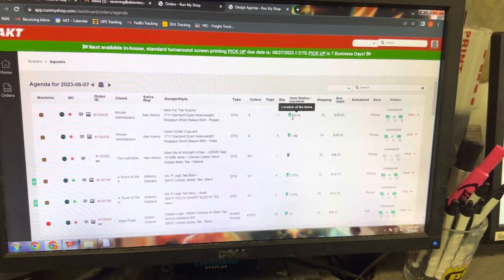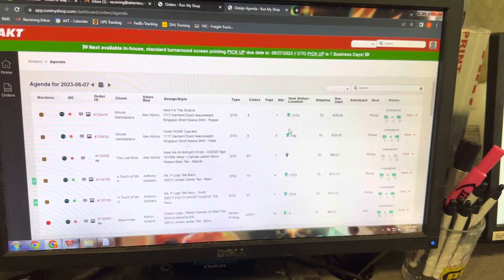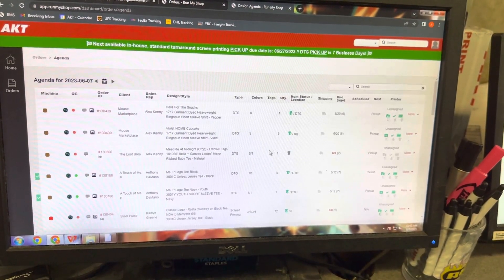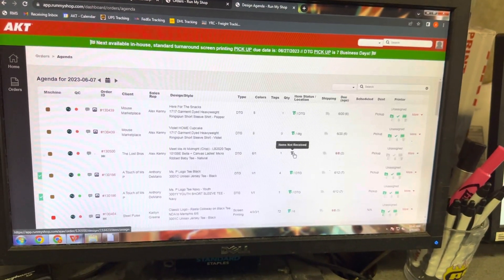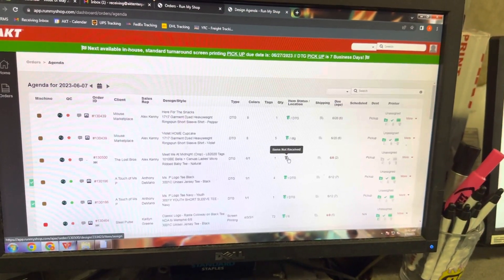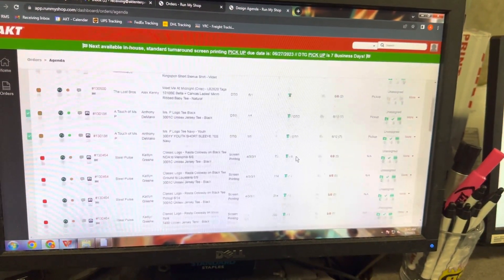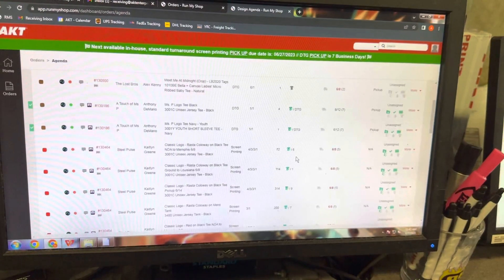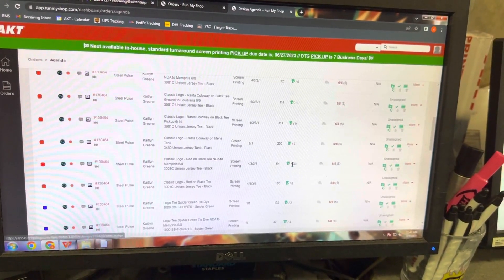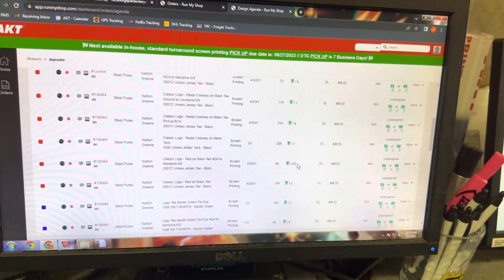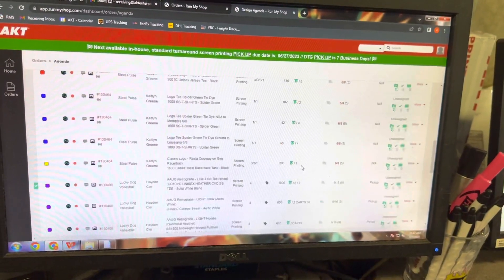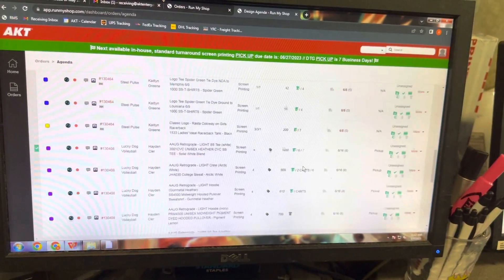Essentially, you're going to load up the agenda page and from top to bottom you're going to look for the orders and designs that have not been received yet — those are the first ones you're going to work on. As you scroll down the page, you'll see a lot of these have already been received because they're green, they have a check, and they also have a rack location.